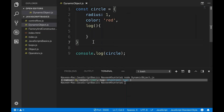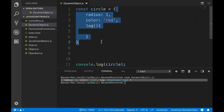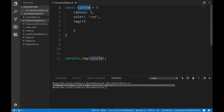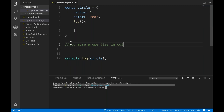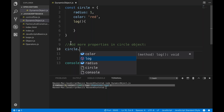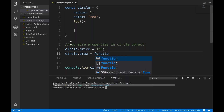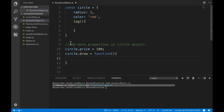What I'll do is that at the runtime, once this object is created, after that also I can add some properties. So I'll add more properties to the circle object. I simply write circle.price equal to 100. And I want to add a circle.draw function - I'll use the function keyword over here. I have added this function.